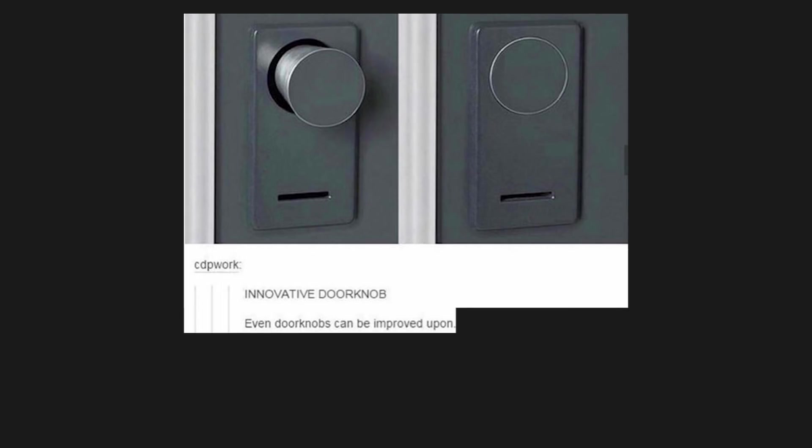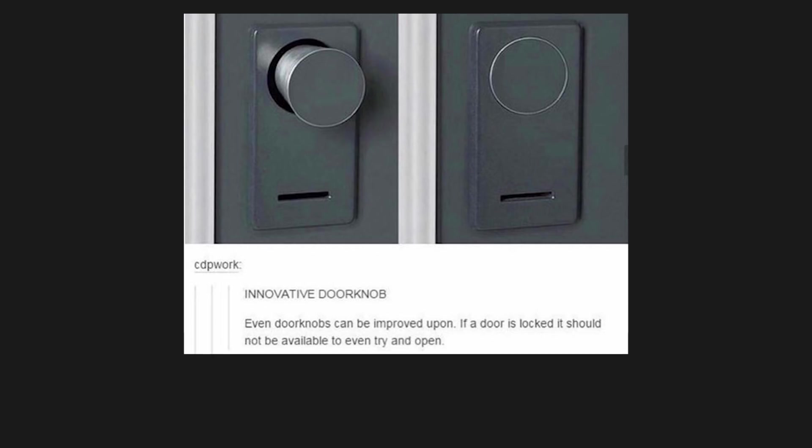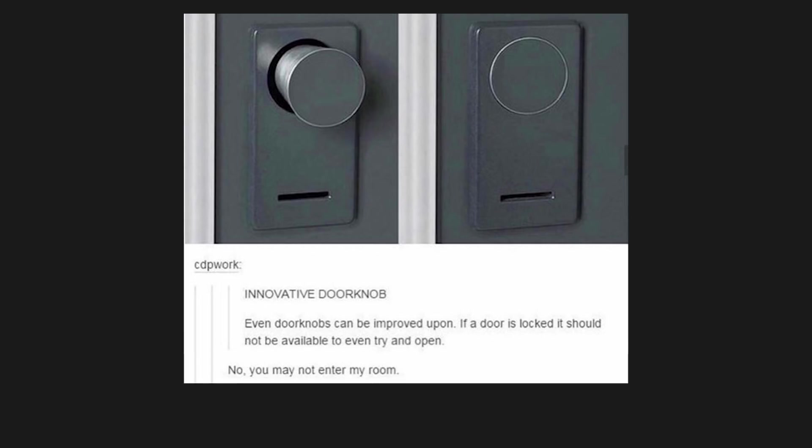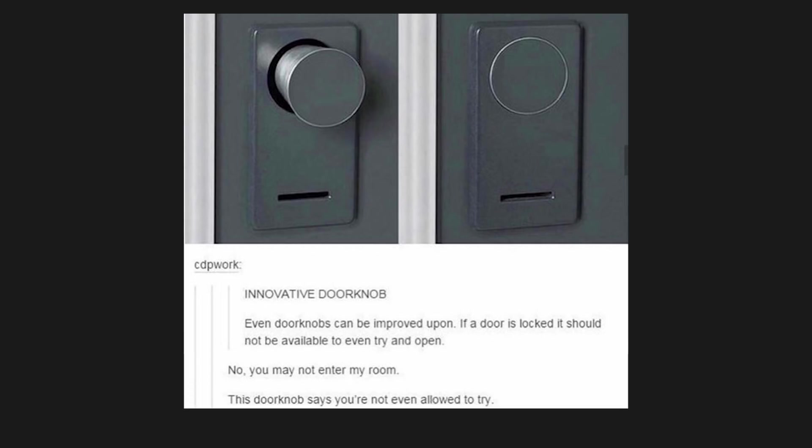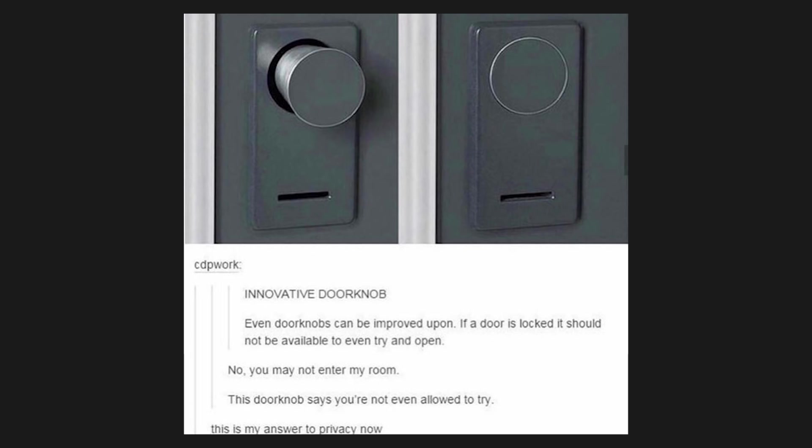Innovative door knob. Even door knobs can be improved upon. If a door is locked, it should not be available to even try and open. No, you may not enter my room. This door knob says you're not even allowed to try. This is my answer to privacy now.